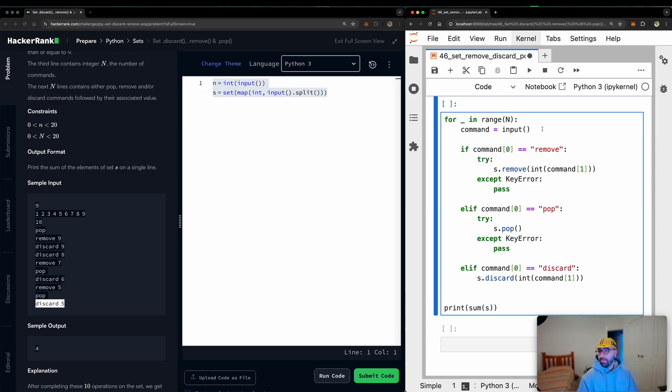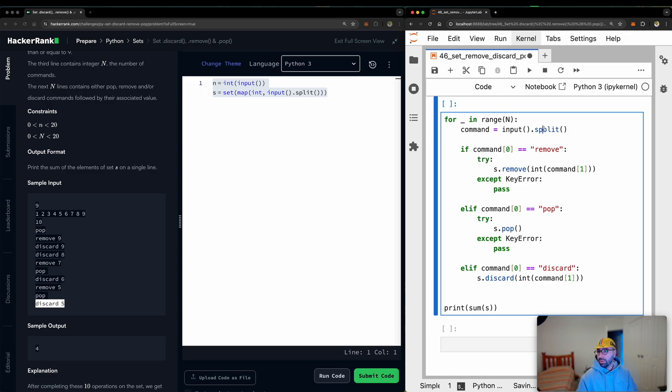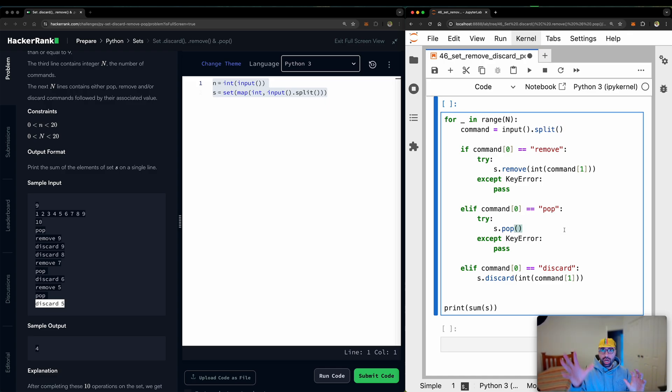I guess the only thing that I missed was to split the input from the user. So that will be splitting the word and the number. So remove nine, discard eight. So that will be necessary.